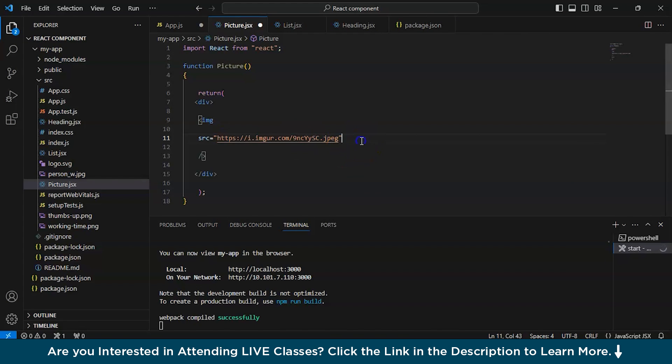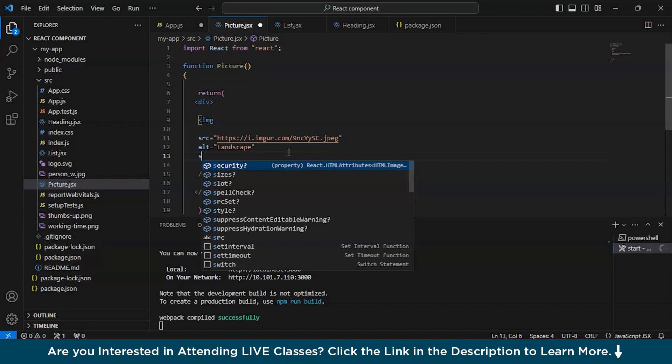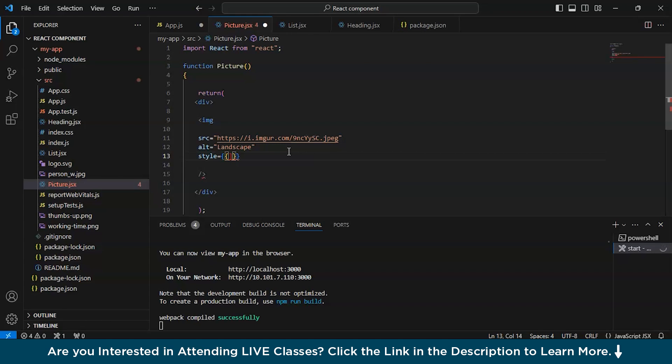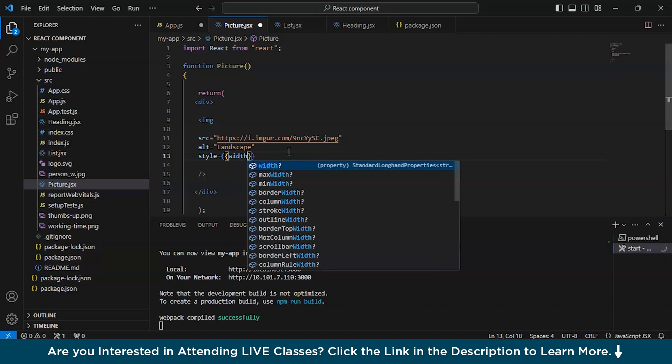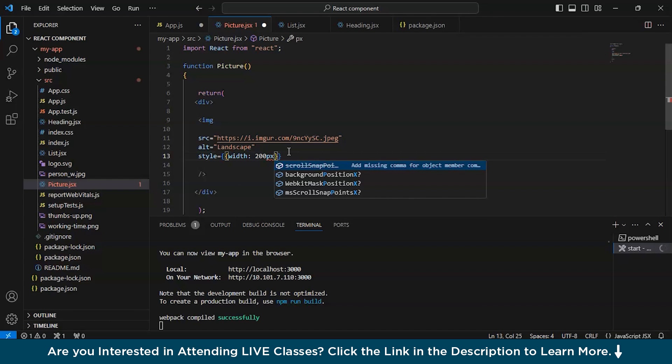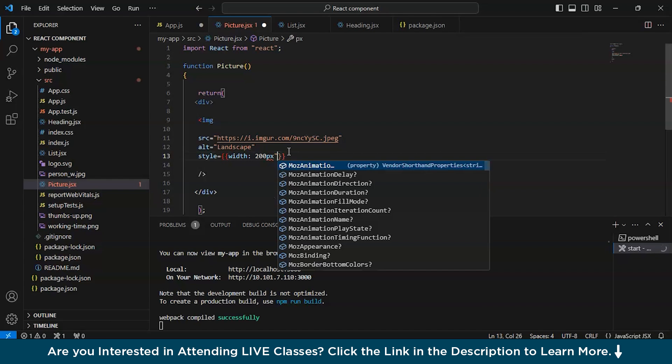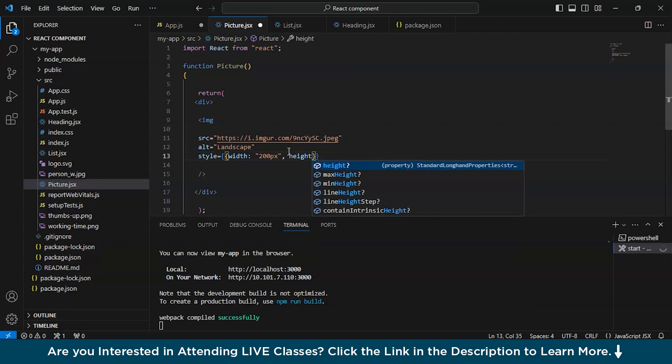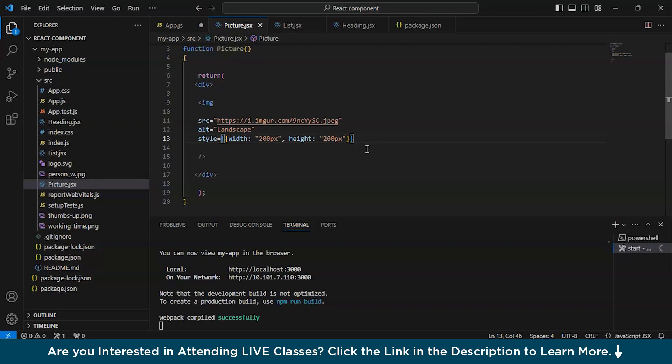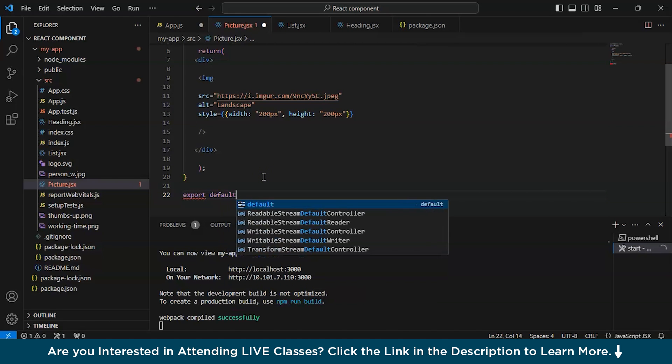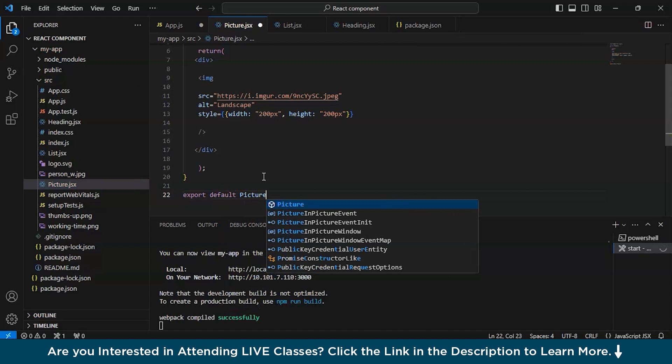Now we can name it also. Now if we want to do CSS, then this is how we can do it in react. In the JSX. Let's say the width is 200 pixels and we have to enclose it in the double quotes. Height 200 pixels. So I think this would be enough. Now let's save it and export it also. Export default picture.